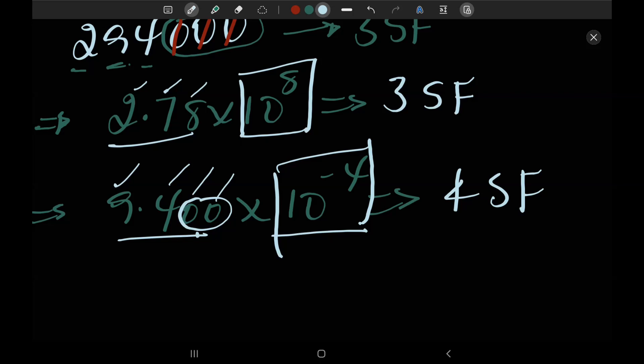Don't forget that. For 9.400 there is a decimal point, so these trailing zeros count as significant figures. Therefore 9.400 has four significant figures.